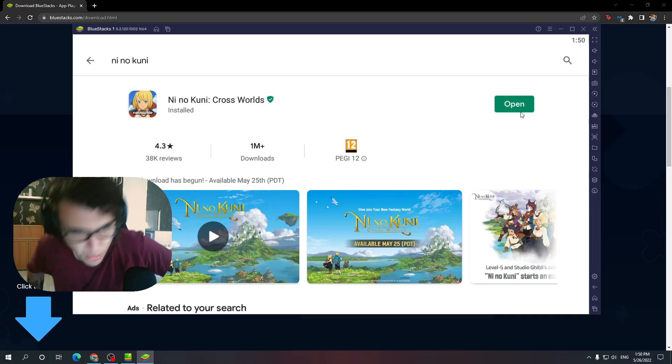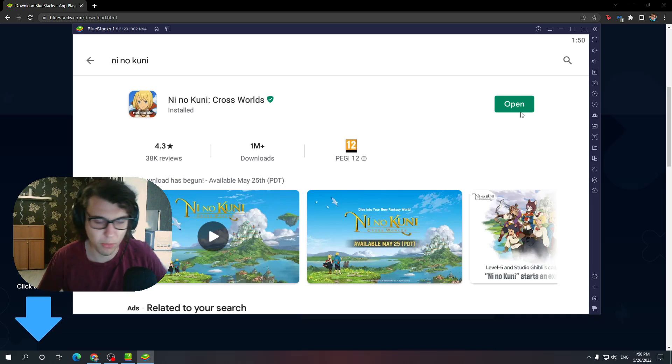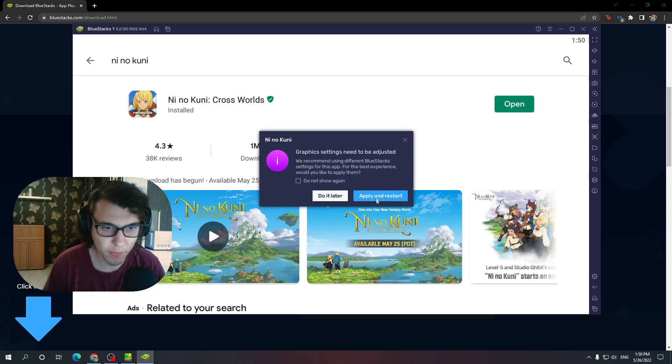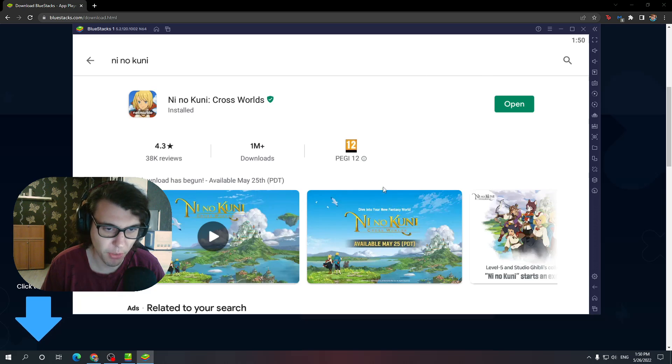All right, we're ready. This took longer than it took for me to find out that Santa isn't real. Click open, apply, and restart.